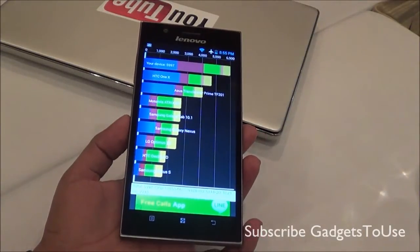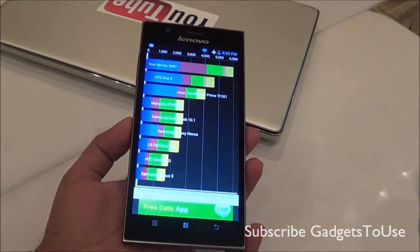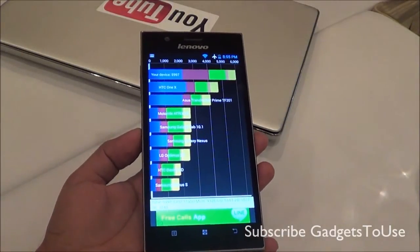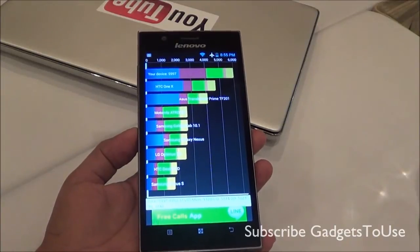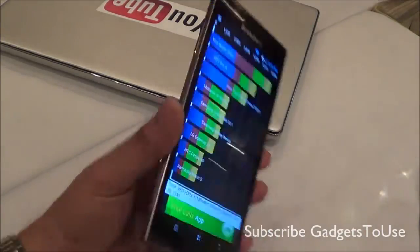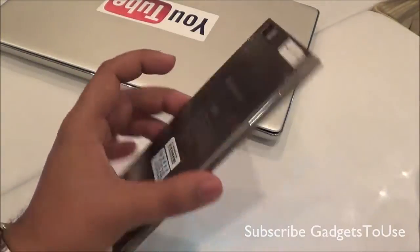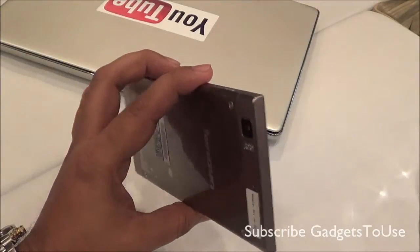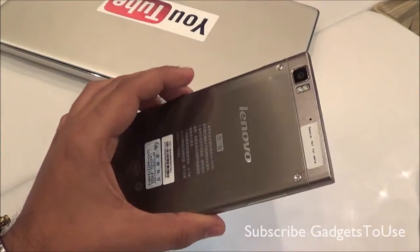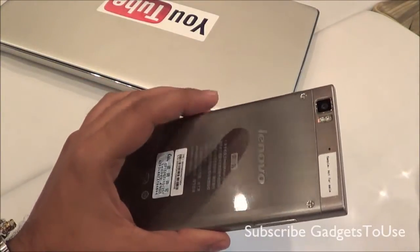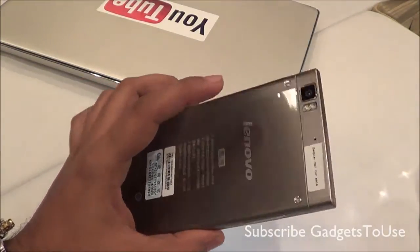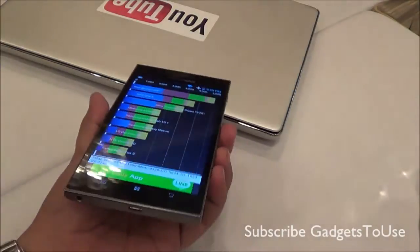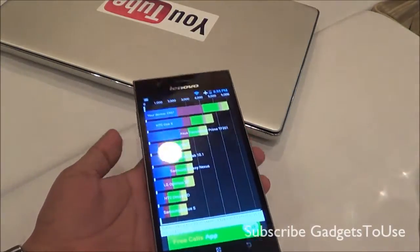Hey guys, this is Abhishek from GaddySuite.com and today we are going to do a benchmark review of the Lenovo K900. Here we have the device with us and as you can see the device is fairly good in terms of the overall design. You have a metal back and a 13 megapixel camera with dual LED flash.